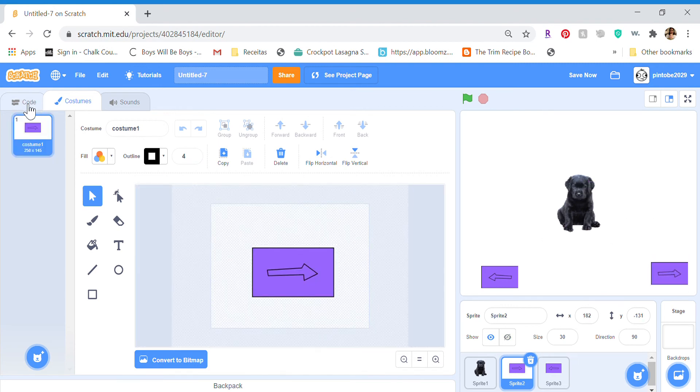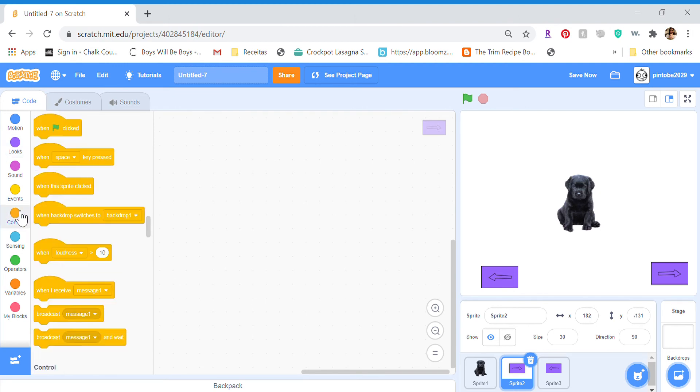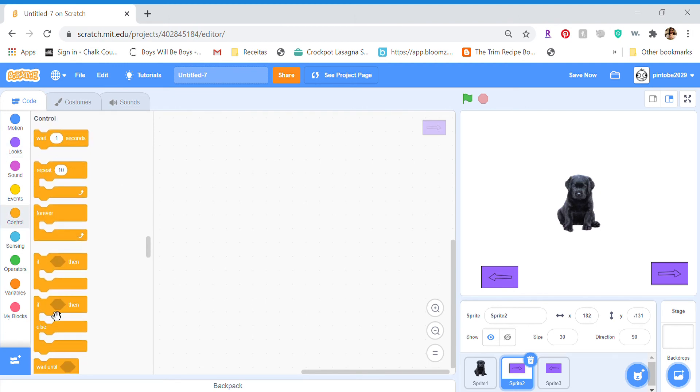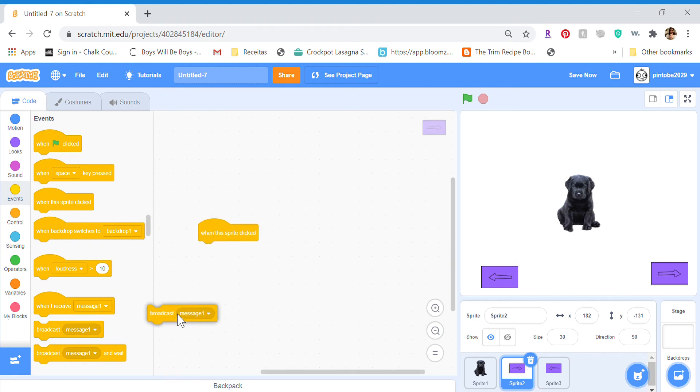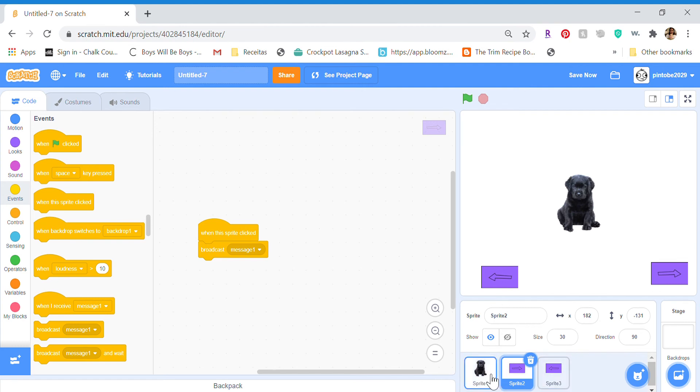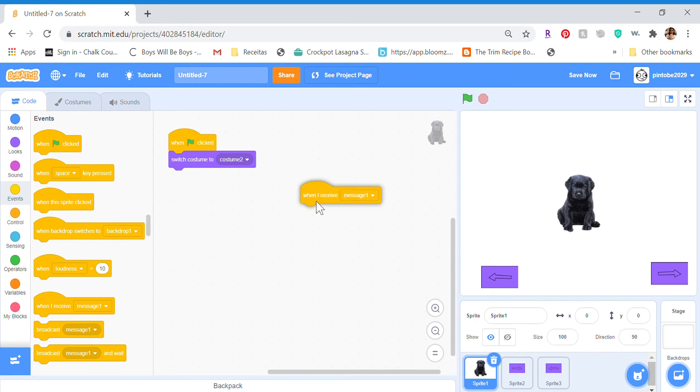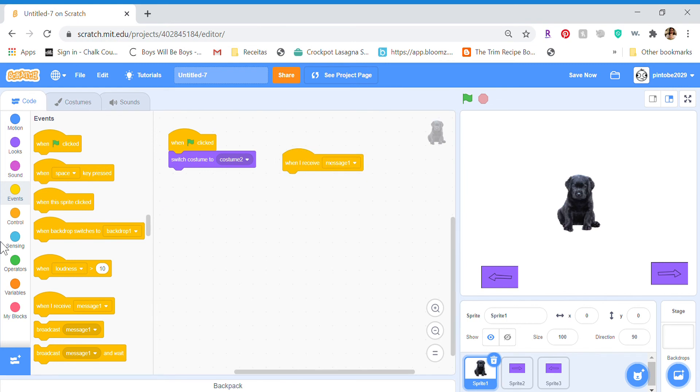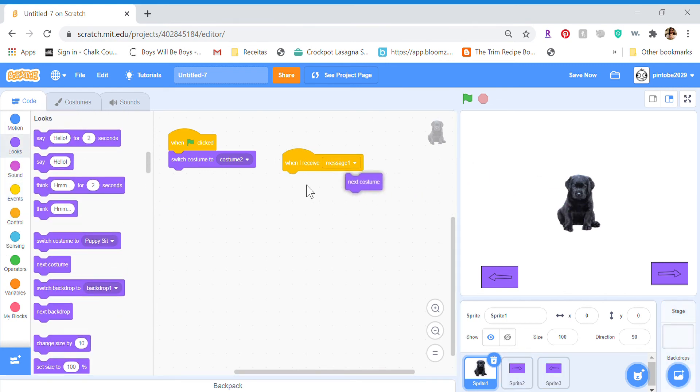So now we'll move on to code. For the next button, you will want to add a control, go to events, when this sprite is clicked, and then broadcast. Now this sprite will have to receive the broadcast, so when I receive message 1, next costume.